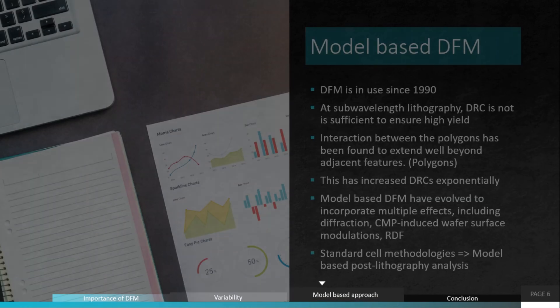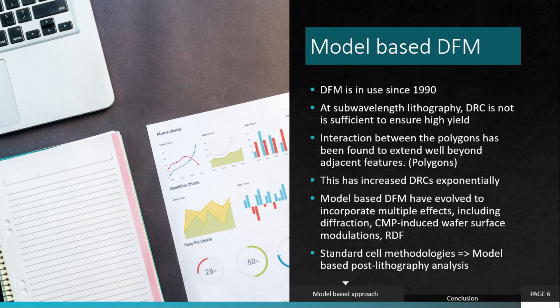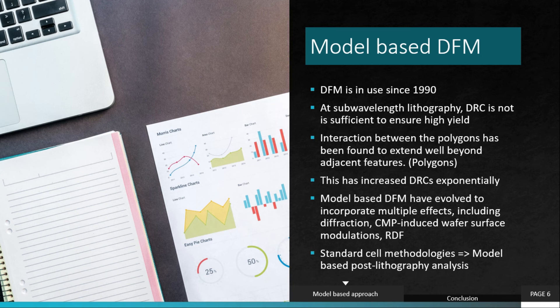Finally, we will move to the model-based approach. DFM is in use since 1990. It's an old thing, it's not true that it was included a few years back or something like that. At sub-wavelength lithography, DFM is not sufficient to ensure high yield.